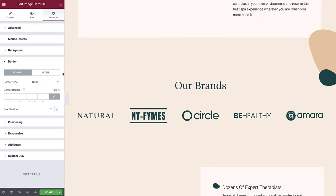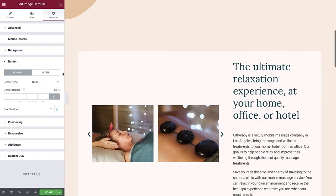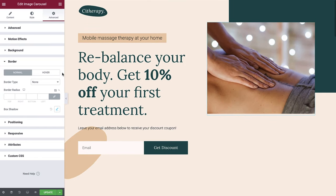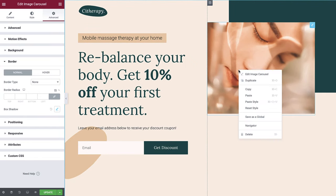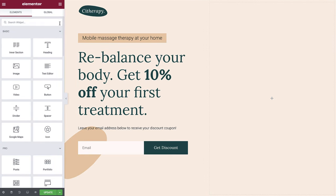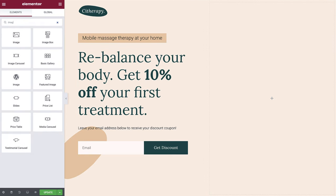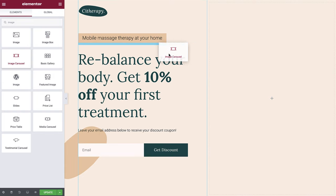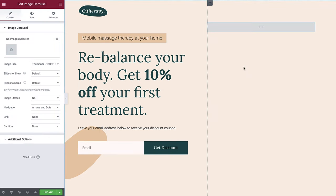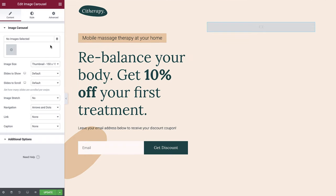To get started, let's delete our first carousel and add a new blank one. Simply search for the Image Carousel Widget and drop it into position. The Image Carousel Widget has several configuration and styling options and we'll go over these in our three examples.